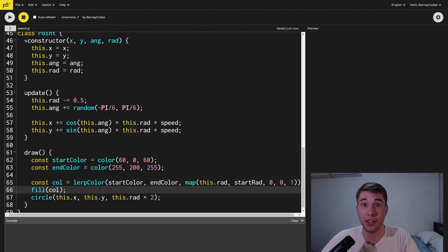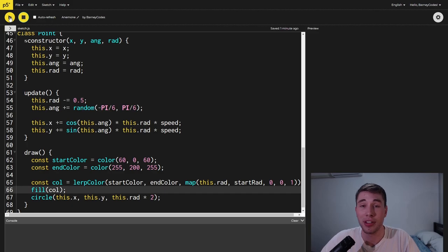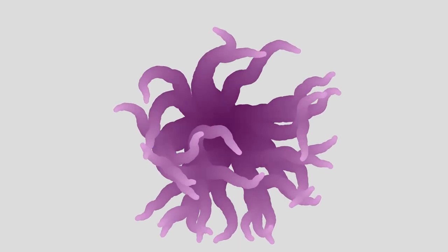We're then going to use this color that we've just calculated as the fill color for the circle and when we run this we should get our final effect.